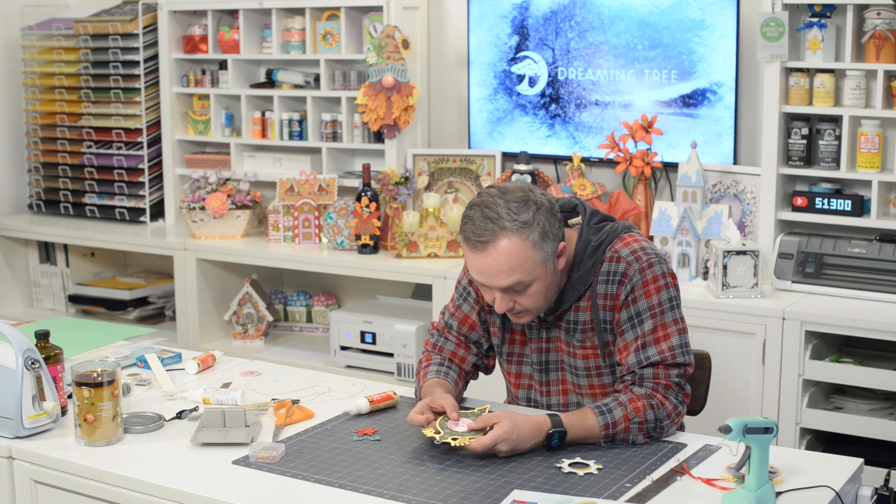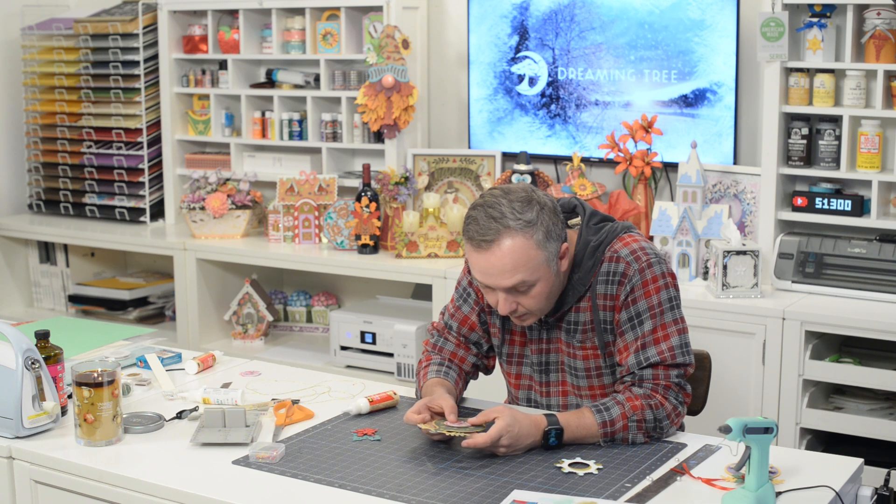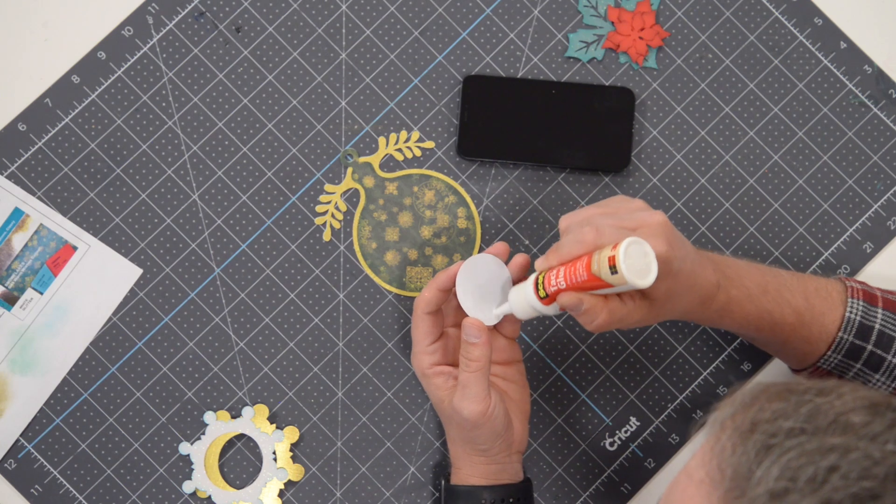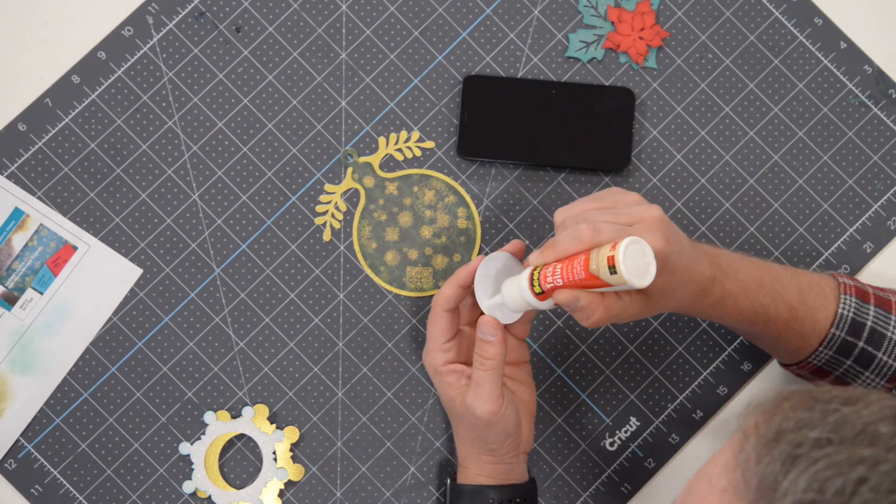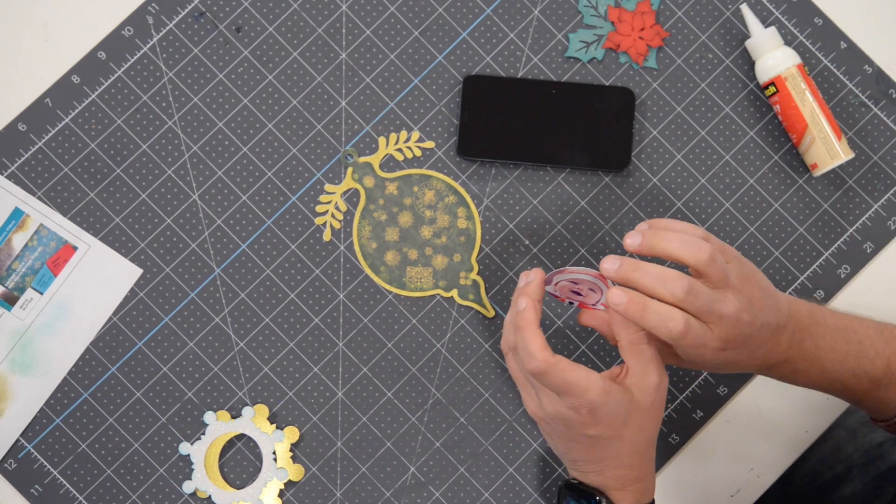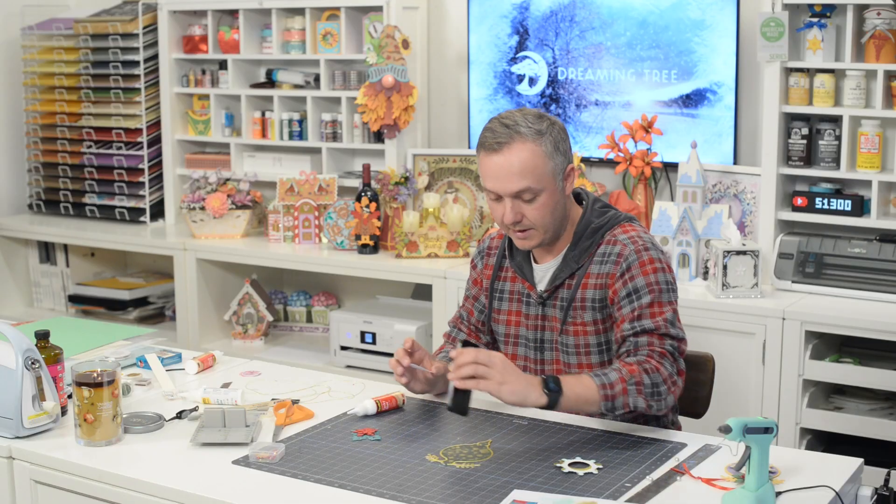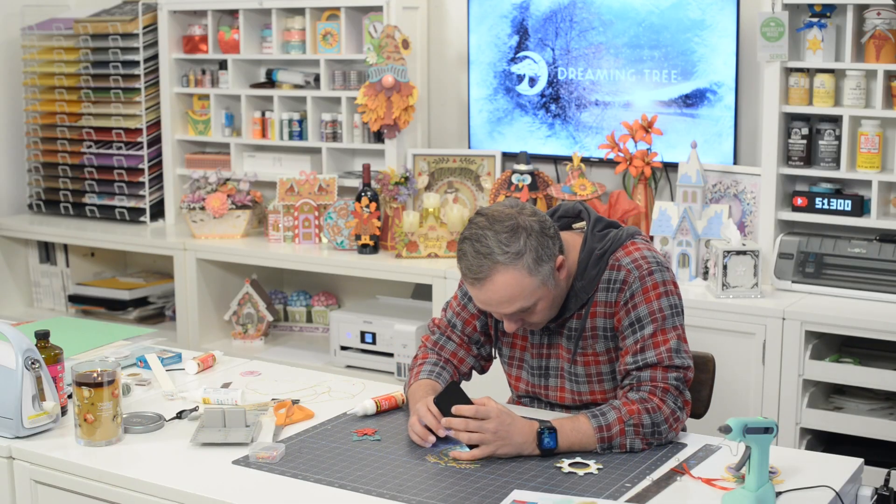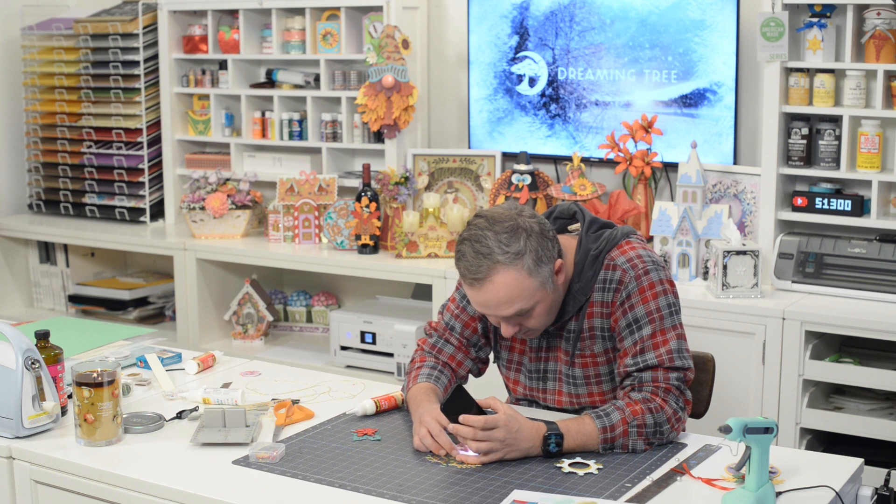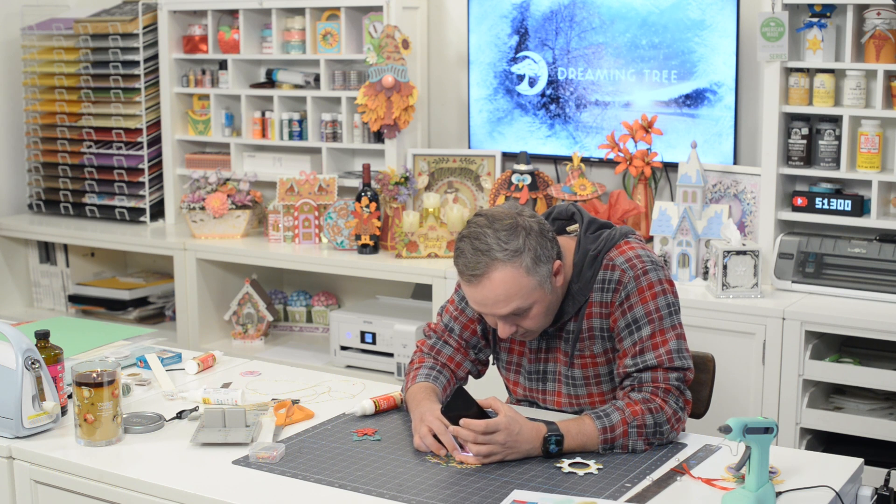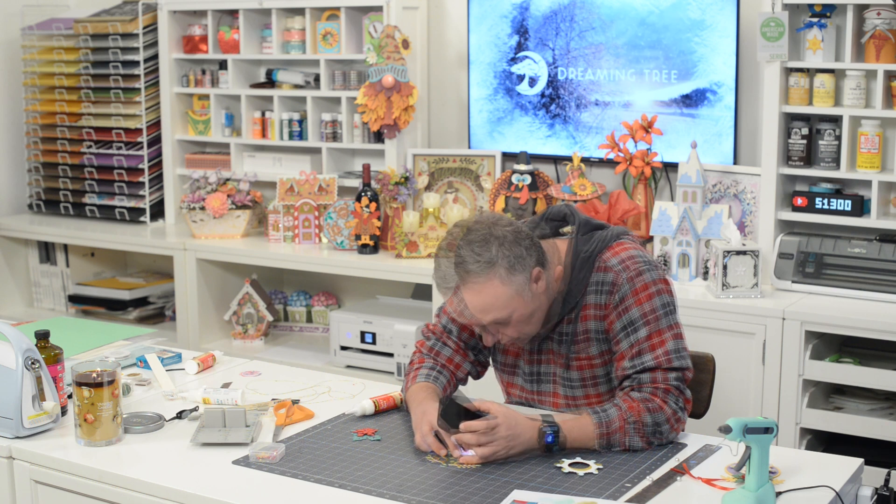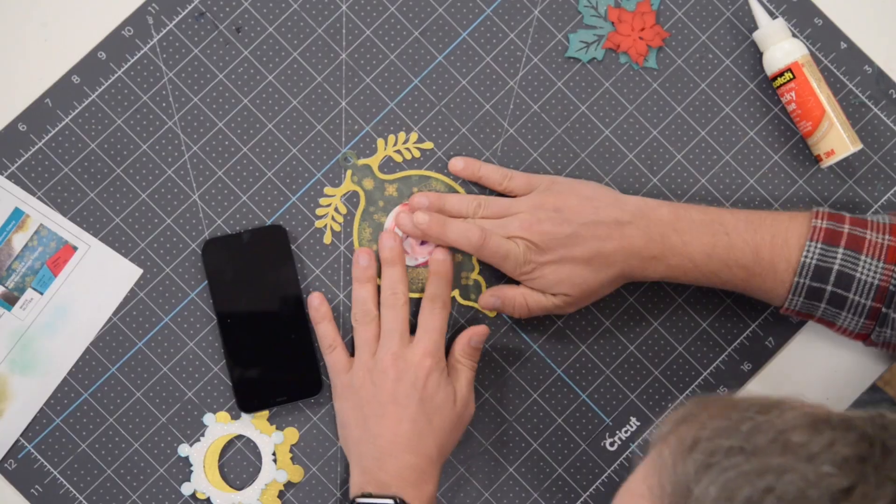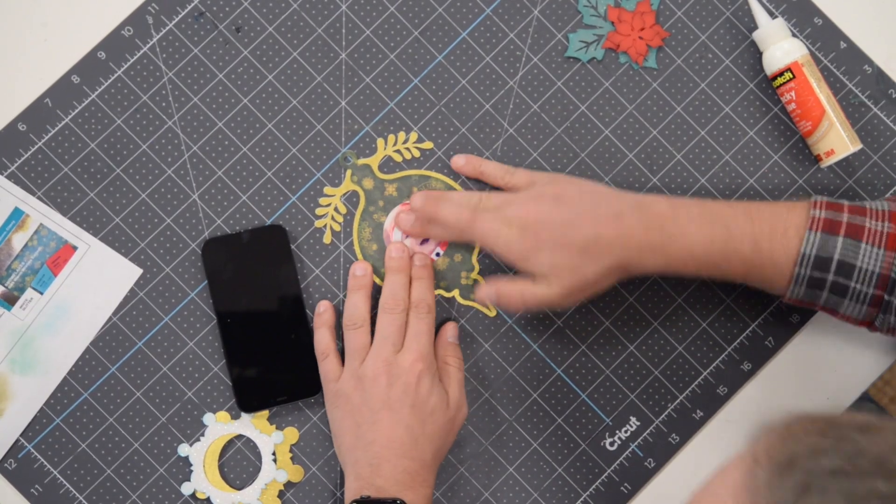I printed this out on some photo paper. You could probably do it on some card stock too. I prefer the photo paper, it just looks a lot nicer. Pardon my phone here for a second, I just want to make sure that I get this centered and aligned correctly. There it is, okay, perfect.